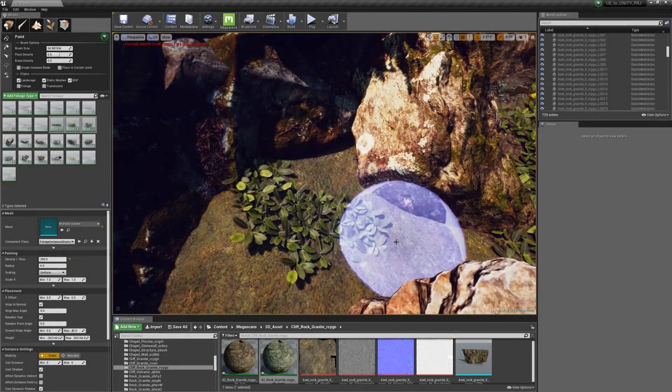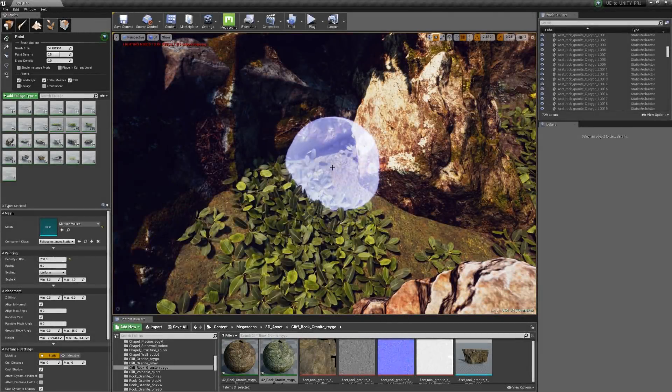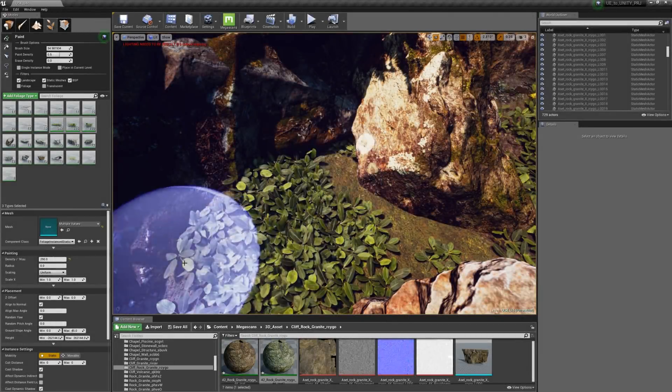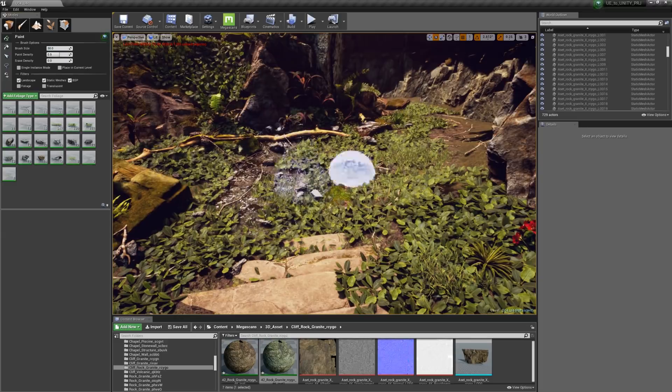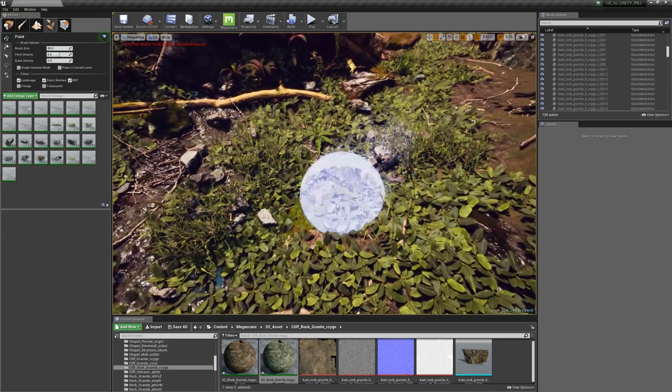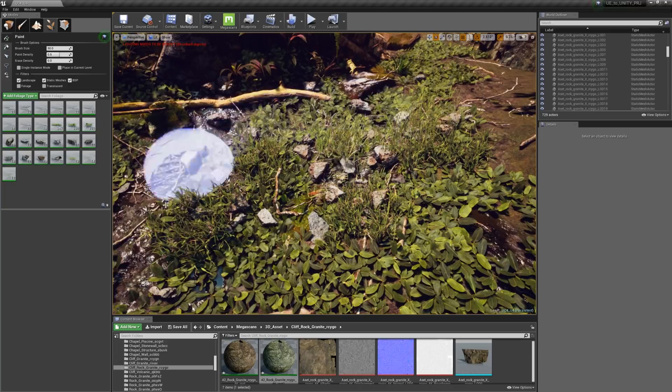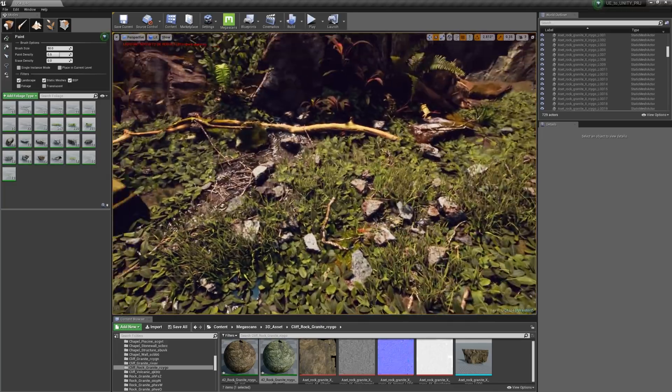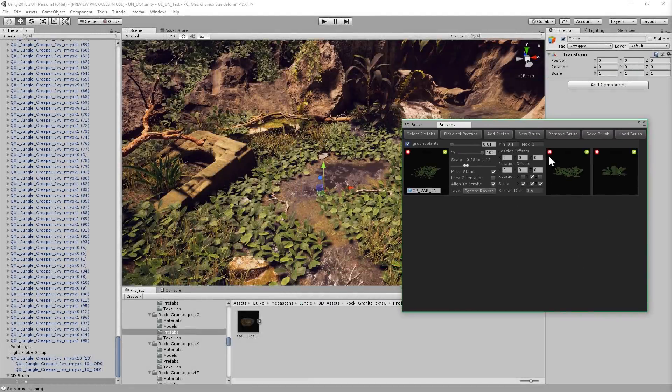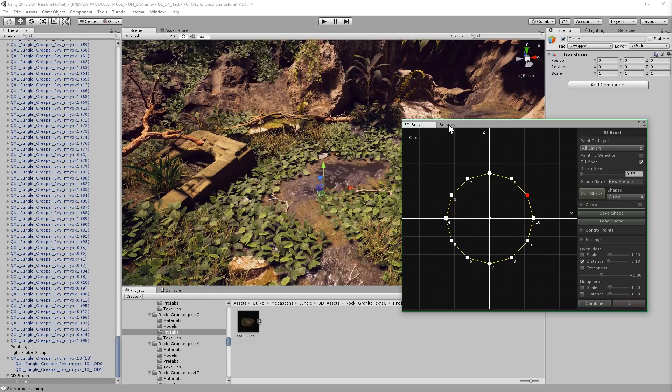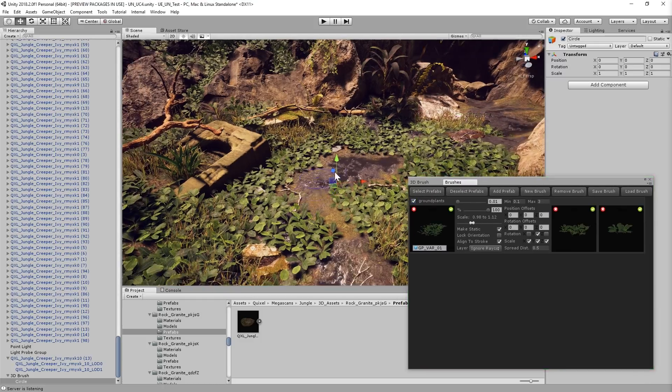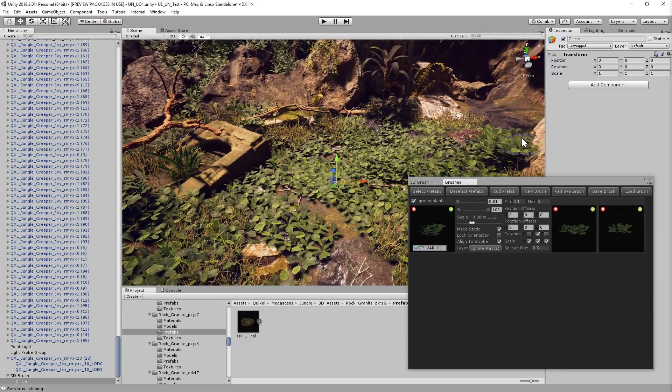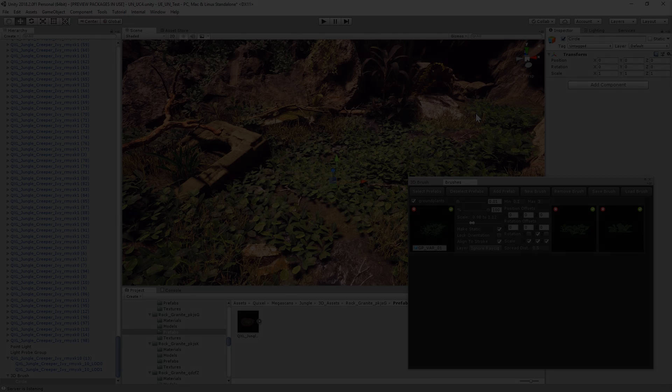The foliage tool in Unreal is a nice way to scatter vegetation, small rocks, branches, litter, and debris around your scene without having to painstakingly place each one. This tool is essential for dressing up an exterior scene like this. Unfortunately, Unity doesn't have a really good solution for this built into the engine at the moment. However, there are several good affordable plugins available on the asset store, just like this one here.